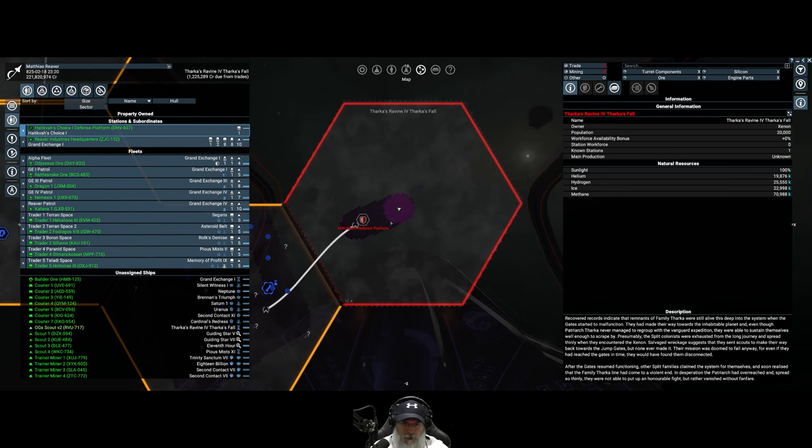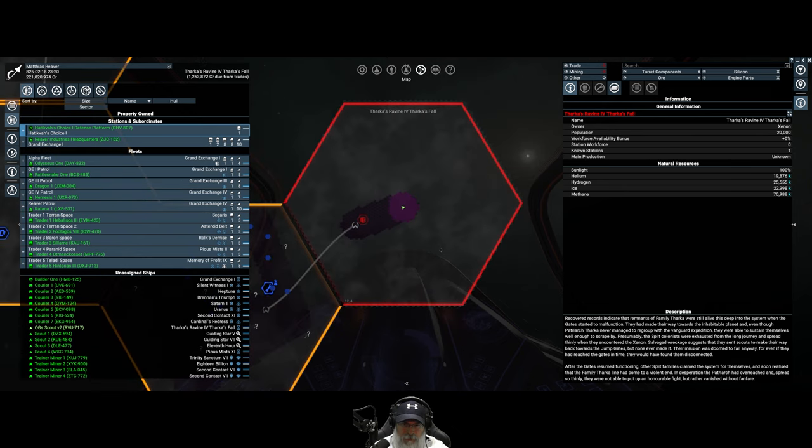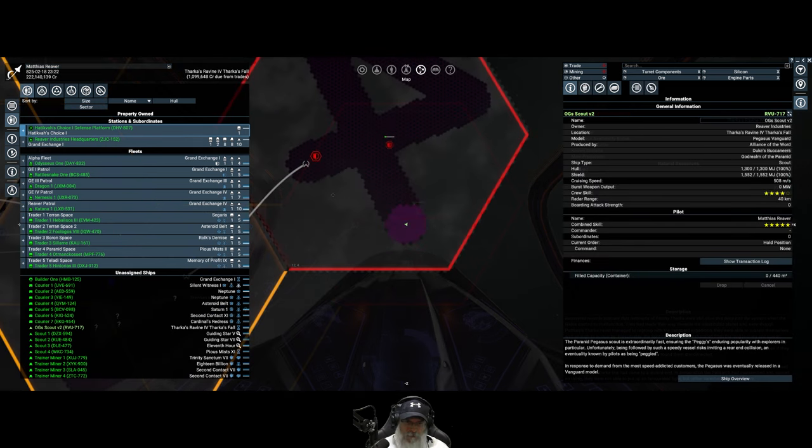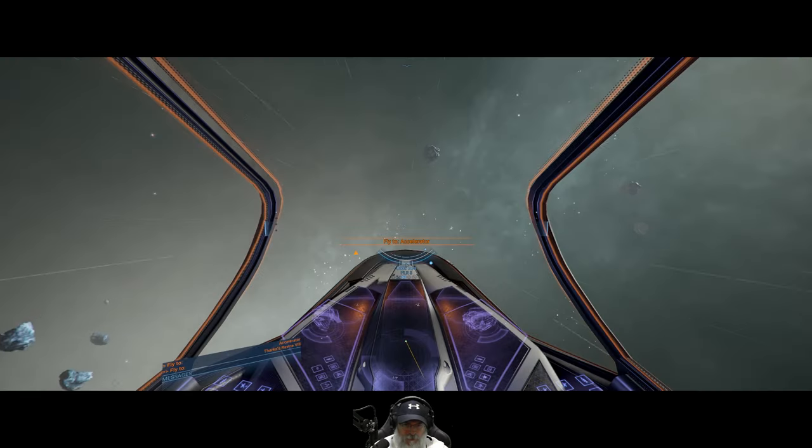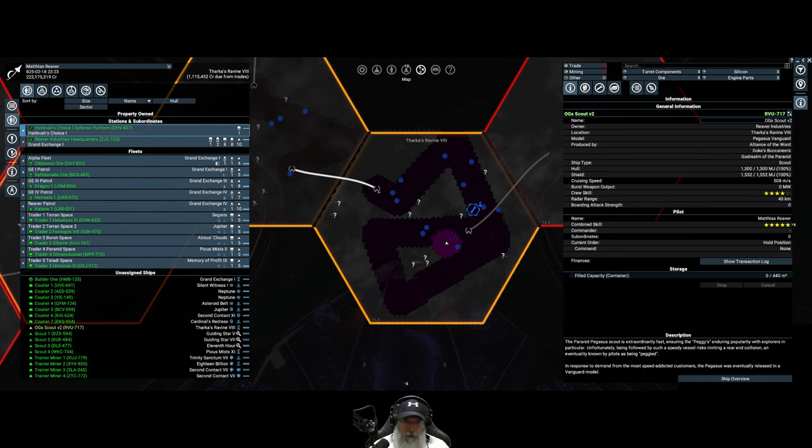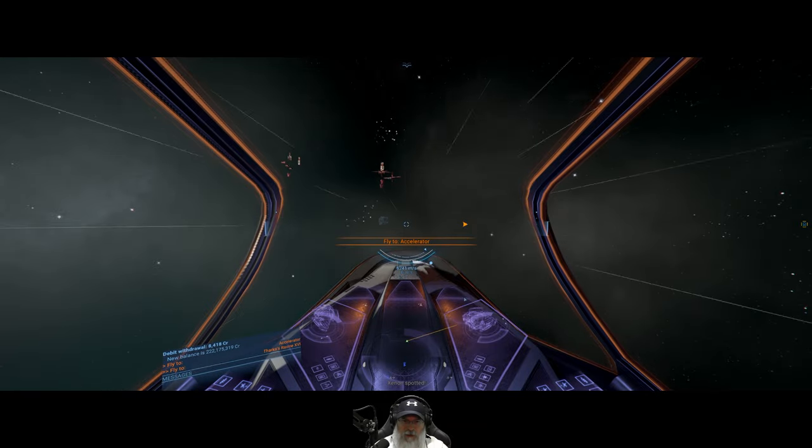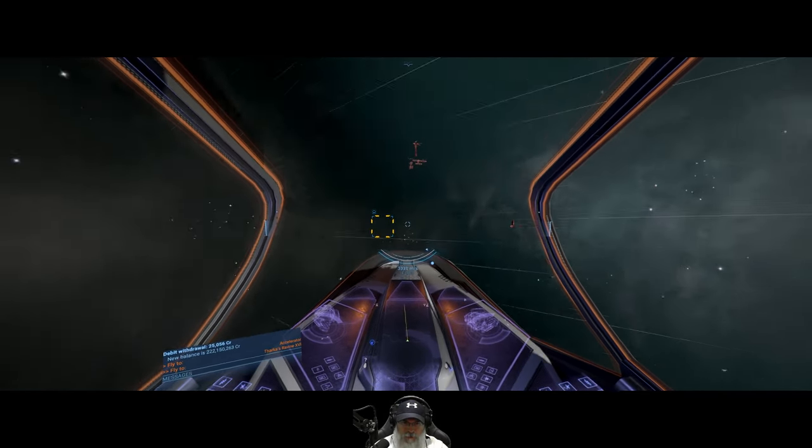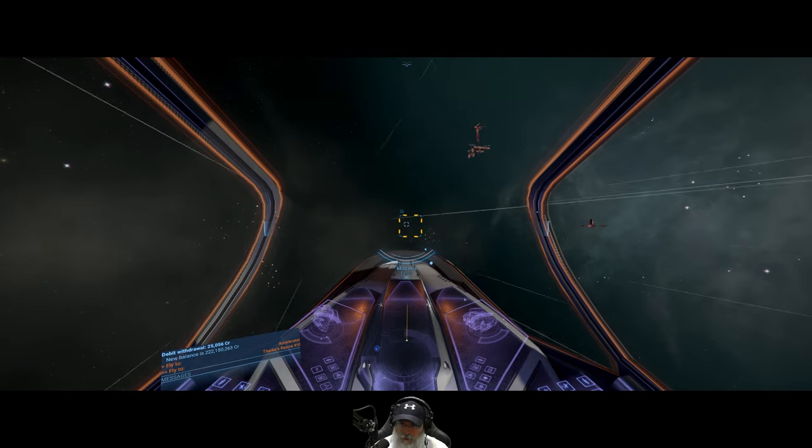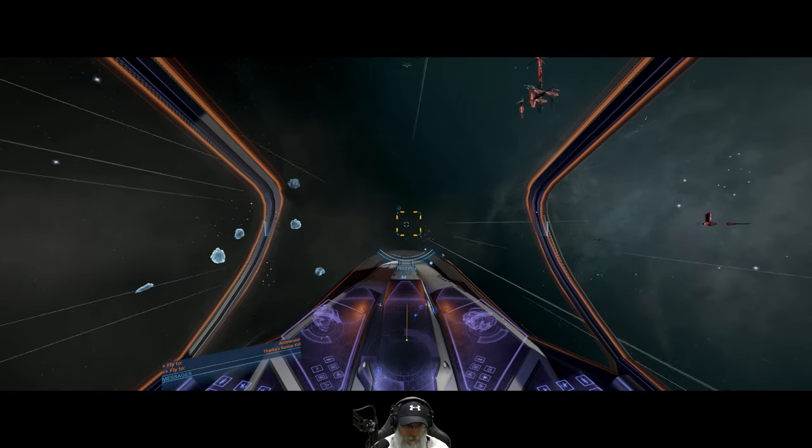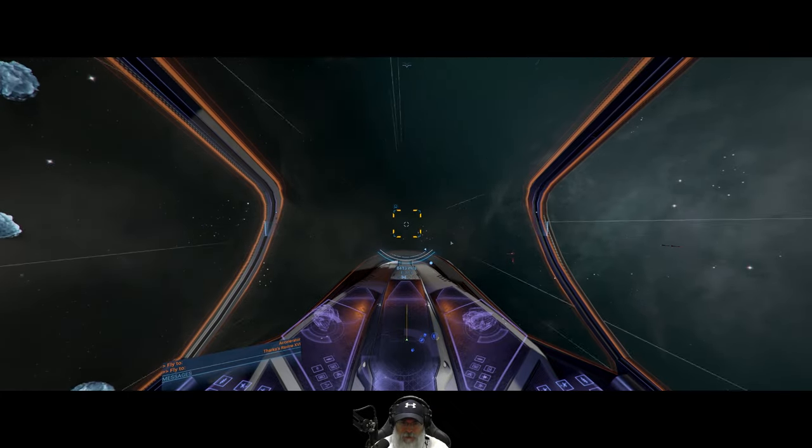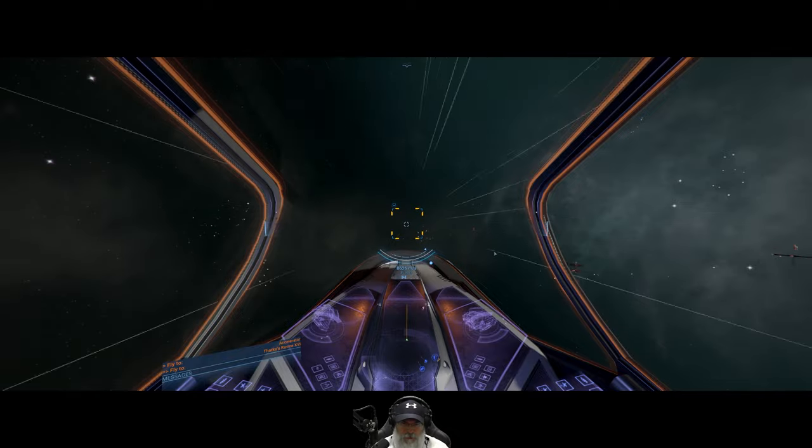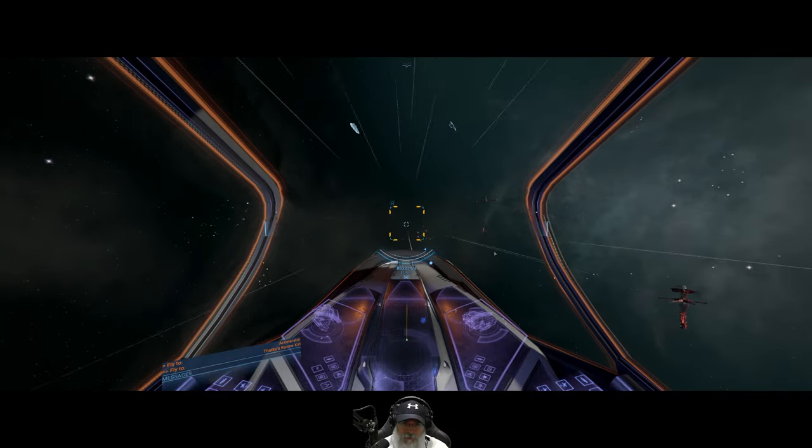Okay, so I don't think there's anything more in Tharka's Ravine 8. So let's head on back over. I want to take a look at that Hall of Justice building just to do it. Then we'll have to figure out what our next move is. Man, look at all those Xenon ships. Okay, so let's see here. I want to go there.